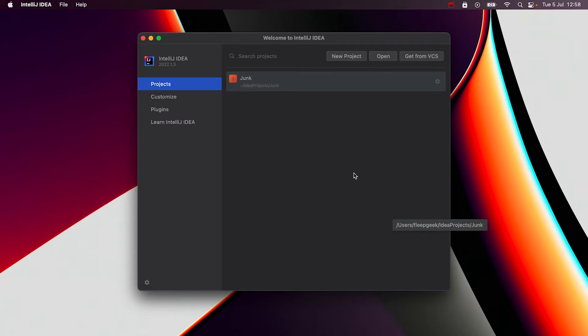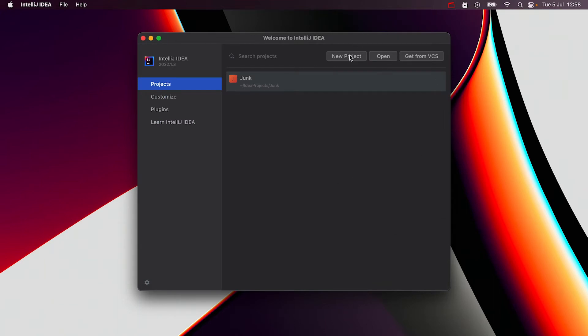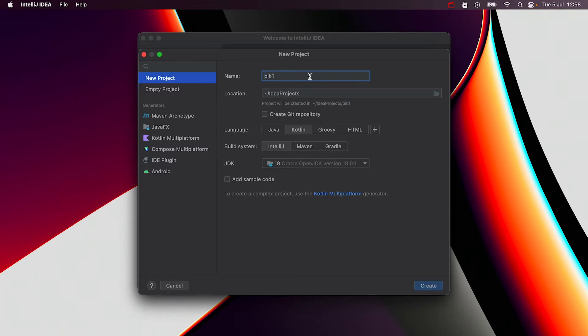Alright, let's create a new project. Go ahead and click on the new project button. This opens up the new project window. For the name, I'll just name it PIK1 because this is the first course in our Programming in Kotlin series. I'll leave the default save location. Kotlin is also selected as a language and that's exactly what we want.